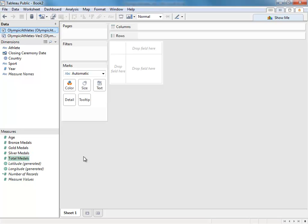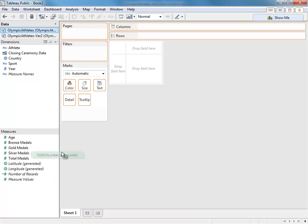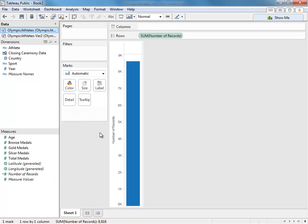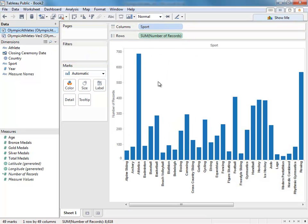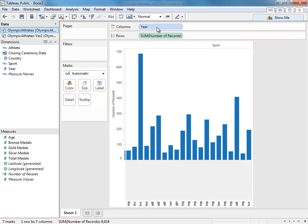Tableau will also always build a field called number of records, which is how many rows of data you have in your data set. This is particularly useful if you want to see how many athletes won medals in a particular sport or in a particular year.